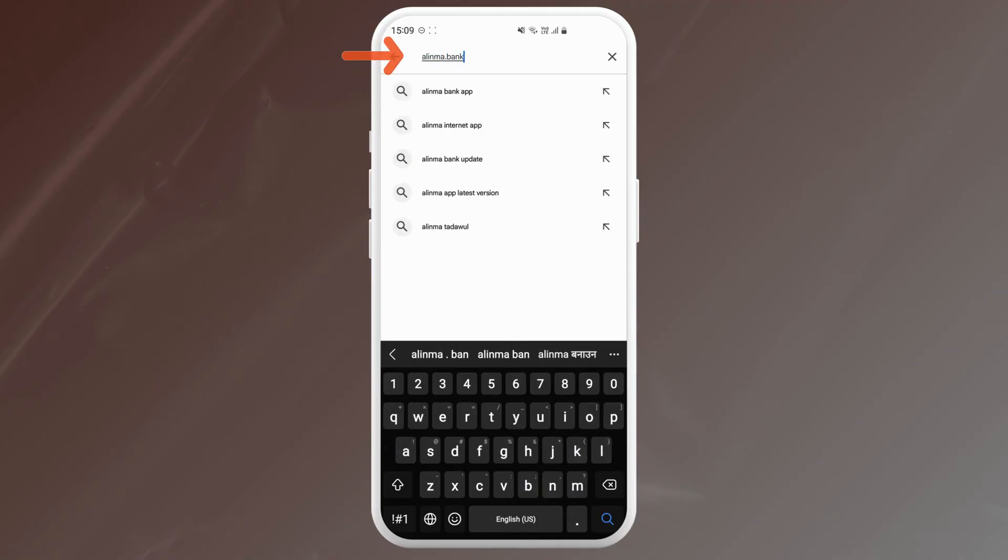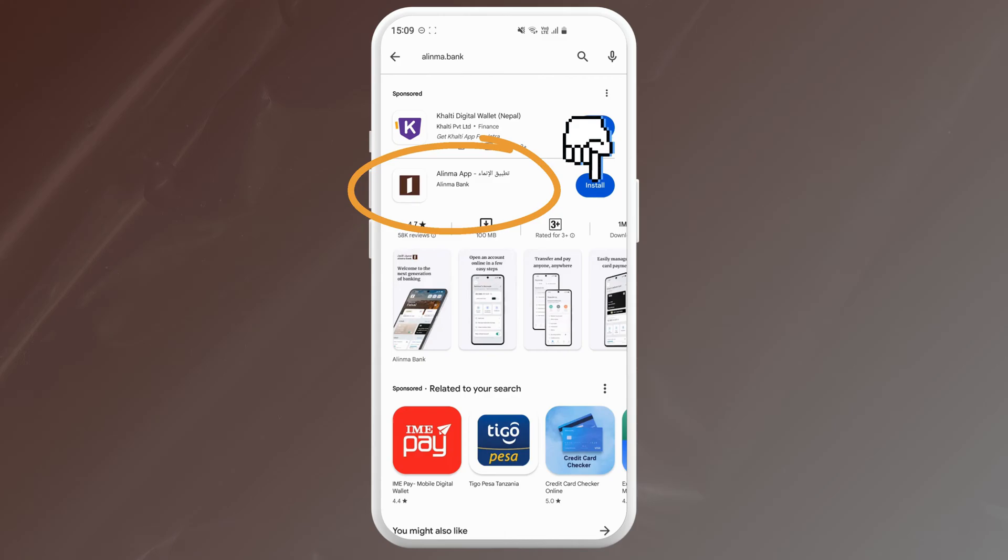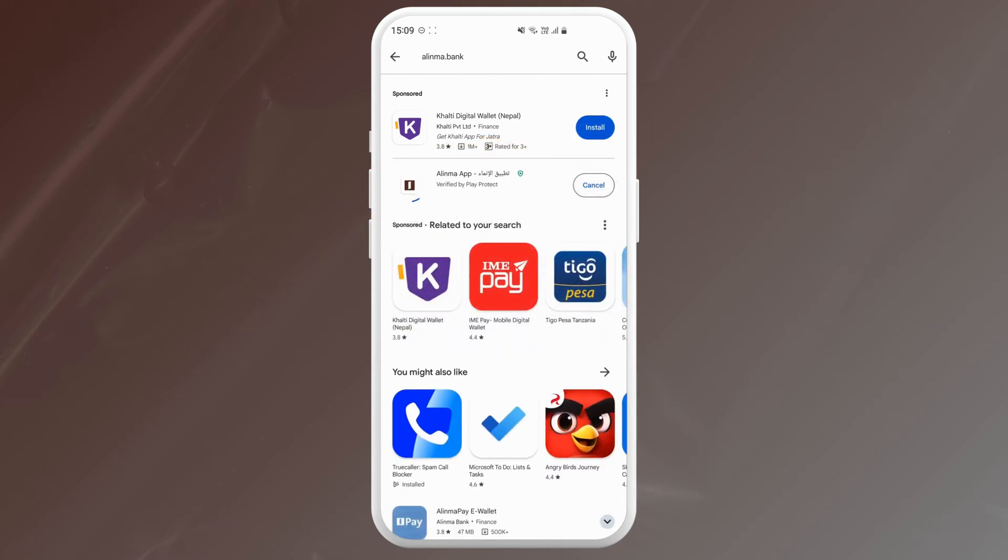You should see the Alinma app by Alinma Bank. Just tap on the install button beside it. If you're on iOS, just tap on the get button.